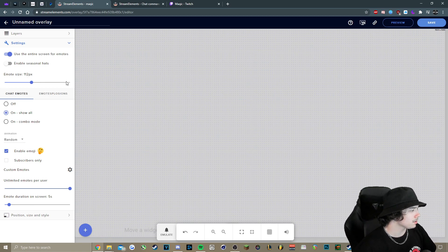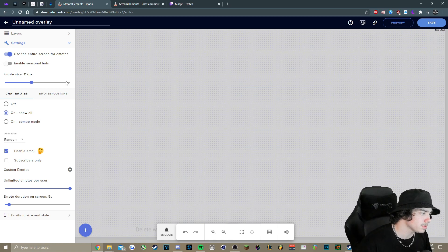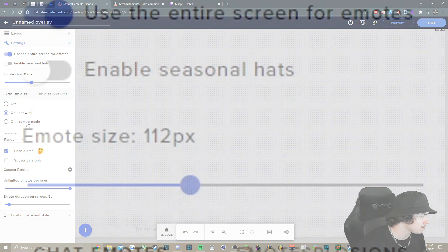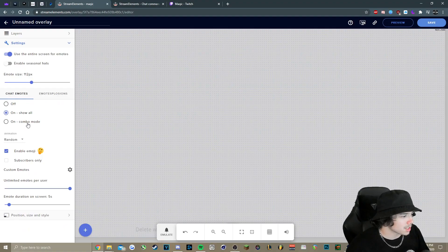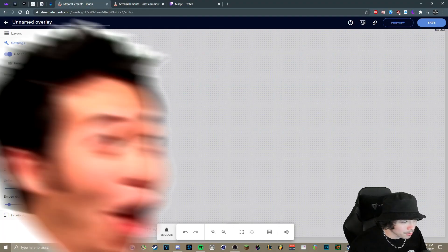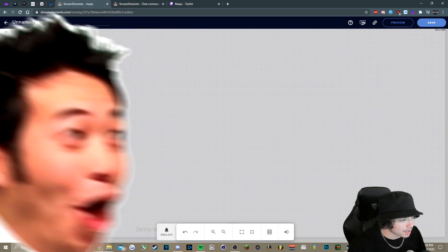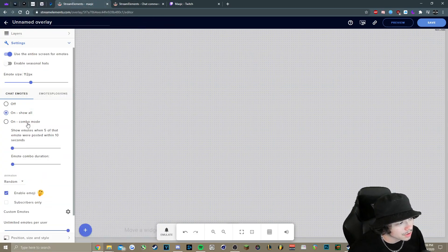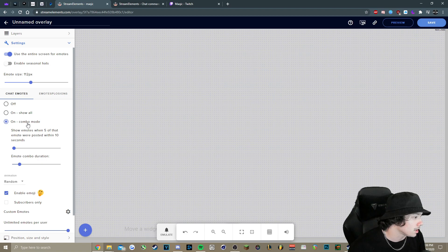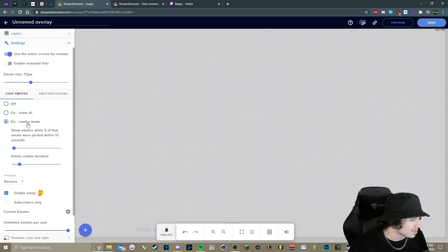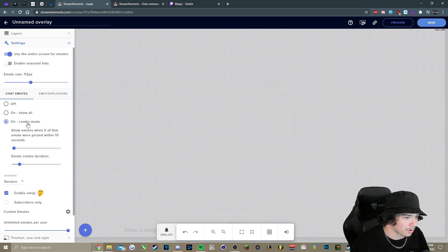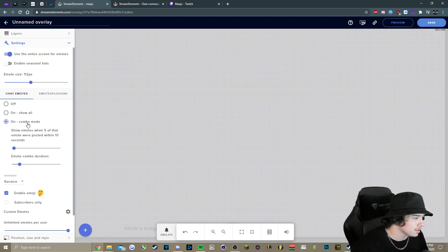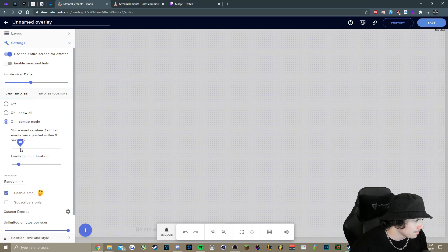So to kind of break this down here, XQC, not too sure if he uses StreamElements, but it's relatively the same thing. Combo mode, you'll notice on his streams, it says on the bottom left if there's a combo. So let's say you hit a 360 no-scope cross-map. Everyone's flipping out in chat, a bunch of emotes. Then this will come in handy, especially if you've got a lot of people in your chat. So it's not kind of annoying on your screen. Emotes aren't always flying around all the time.